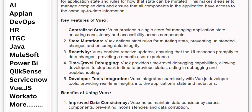Feature 4: Time Travel Debugging. Views provides time travel debugging capabilities, allowing developers to step back in time to previous states, aiding in debugging and troubleshooting.